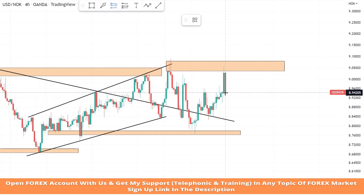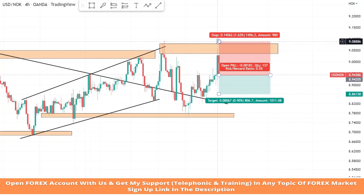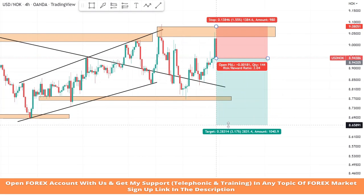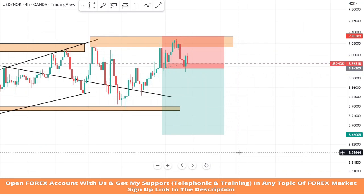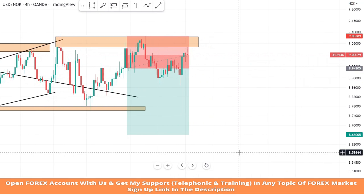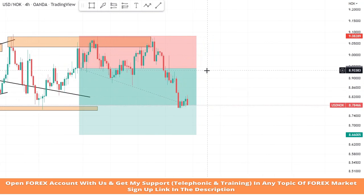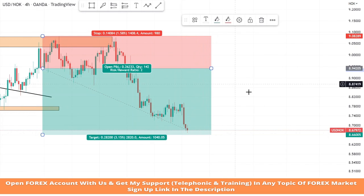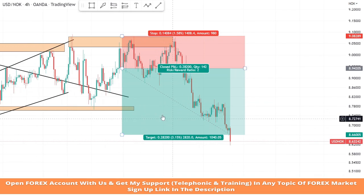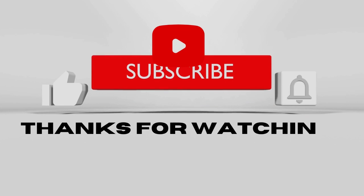The market got rejection from the resistance zone a second time and a red candle formed. We will take a sell trade. We set stop loss at the last high of the candle and take profit 1:2. We won this trade. I hope you all understand this strategy. If you have any doubts, please comment to let me know, and don't forget to like and subscribe to my YouTube channel.